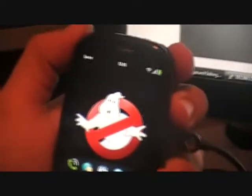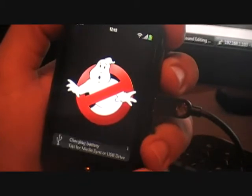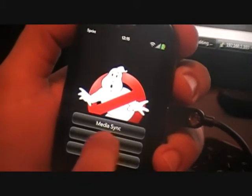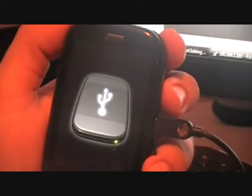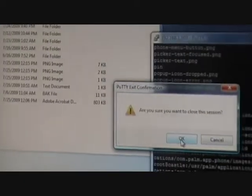Now we're going to go ahead and go back to the Pre. We're going to press the notification area and go to the USB drive — now it's in USB mode. We're going to open it up and go ahead and close down PuTTY for now, closing the session.